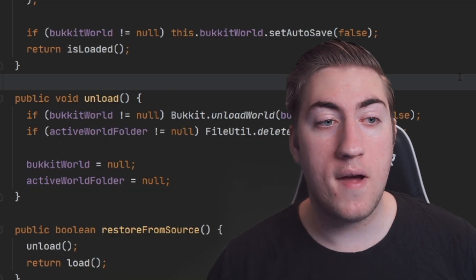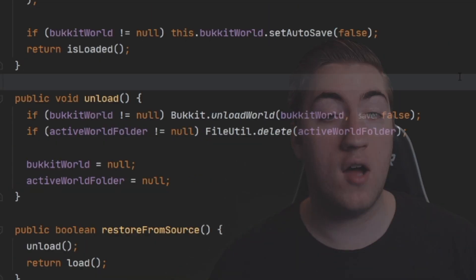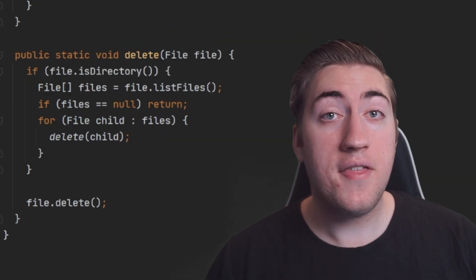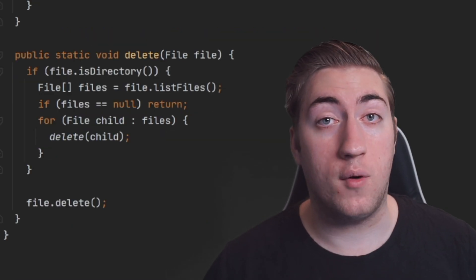Moving on to the unload method, you can see we unload the world using Bukkit, and then we also delete the world folder using the FileUtil delete method. The delete method is super simple.